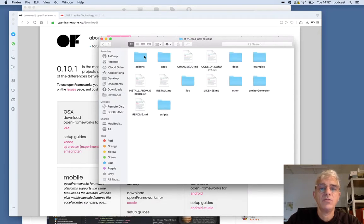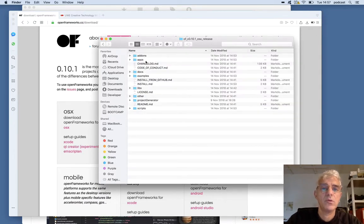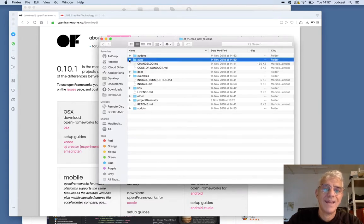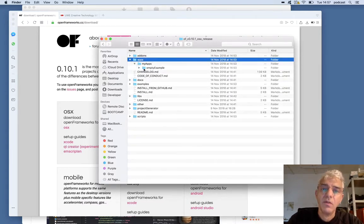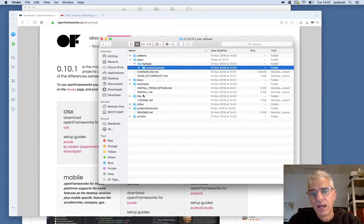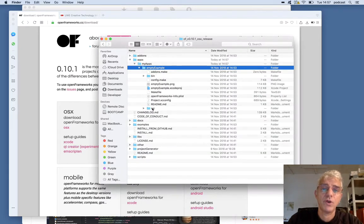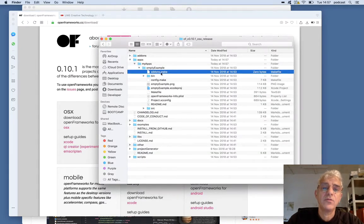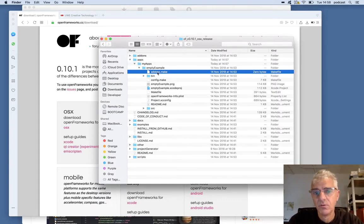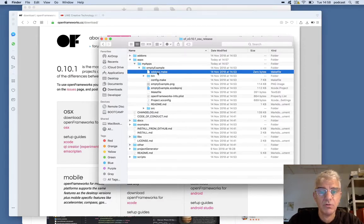Inside my OSX folder, I can see a range of different things. As we looked at last time, the important one I'm interested in is the apps folder. Inside there is where my code that I make will go, and I will name projects and add them in. We have an empty example here, which is a fully working example that doesn't do anything — it shows us the structure. The add-ons file tells Open Frameworks if there are any additional libraries beyond standard ones that it should be using, perhaps a library to talk to a Kinect or a Leap Motion sensor, or to add granular sound synthesis.